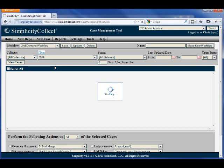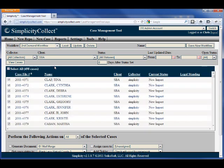Once the cases appear, you can select individual cases from your list or choose to select all of them.